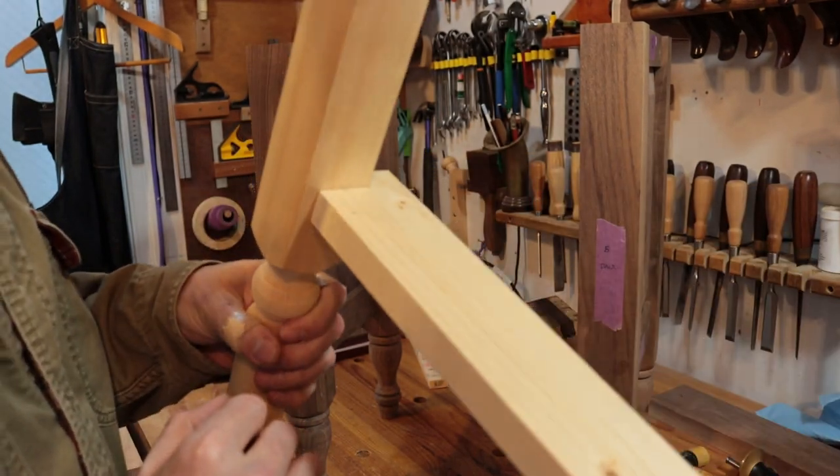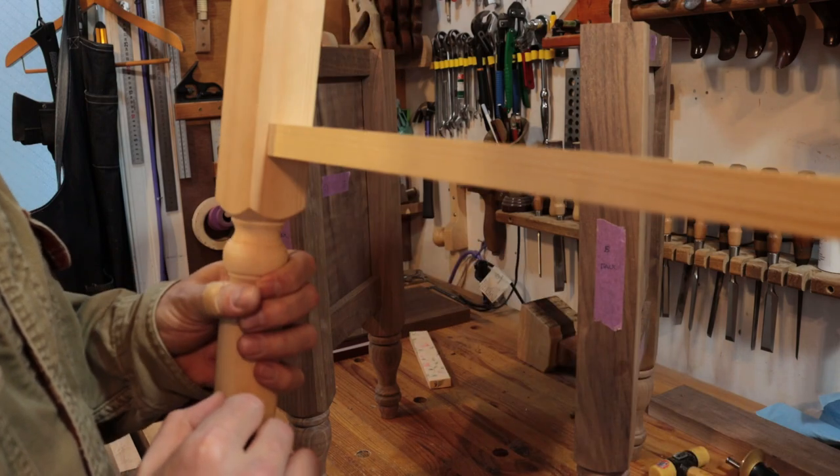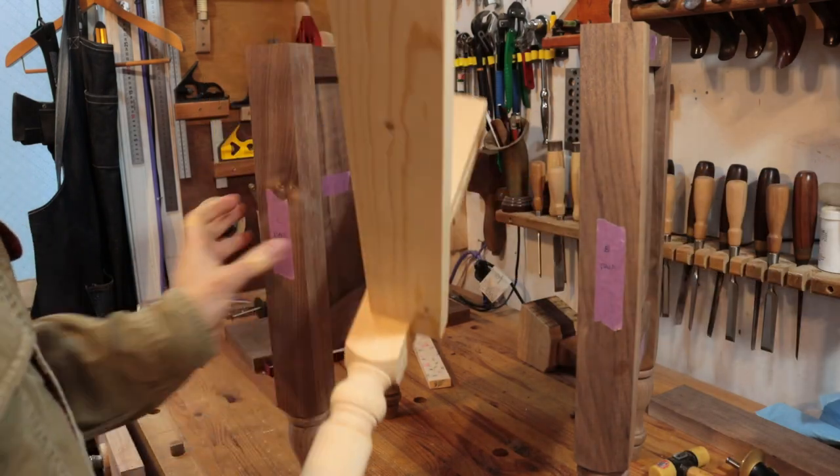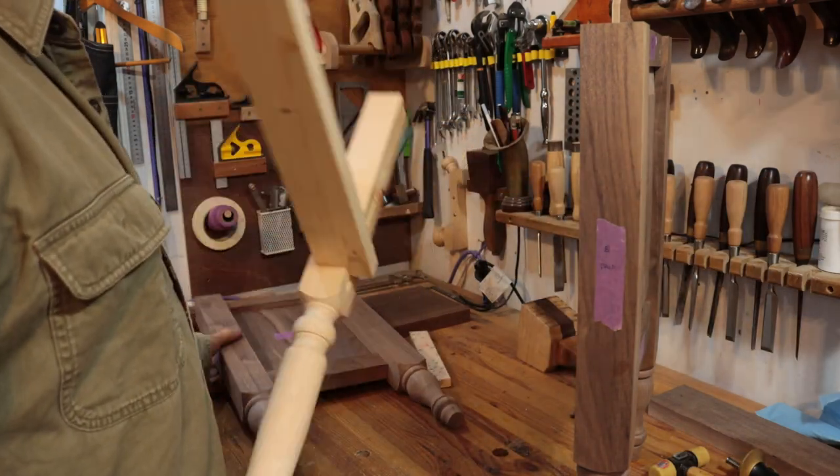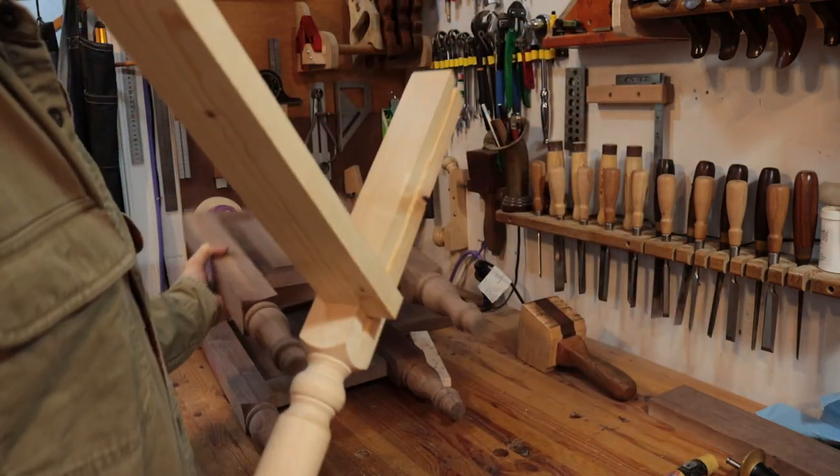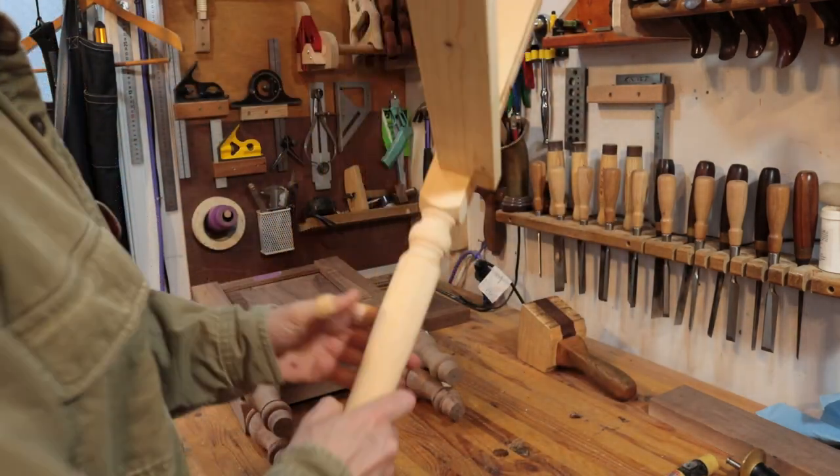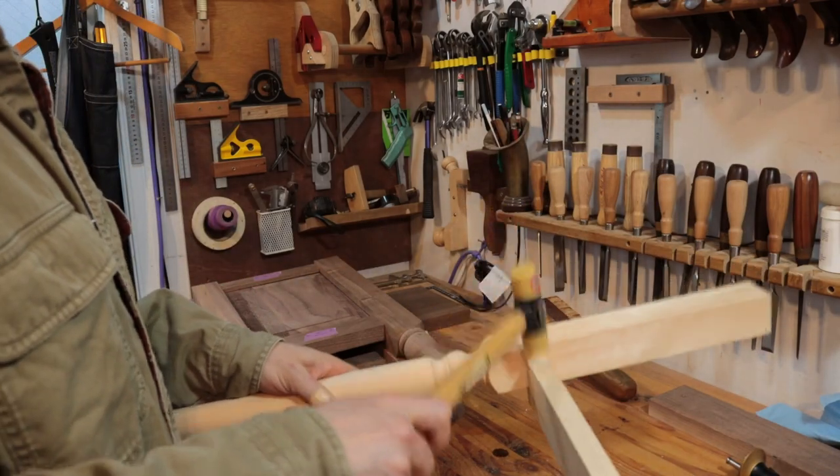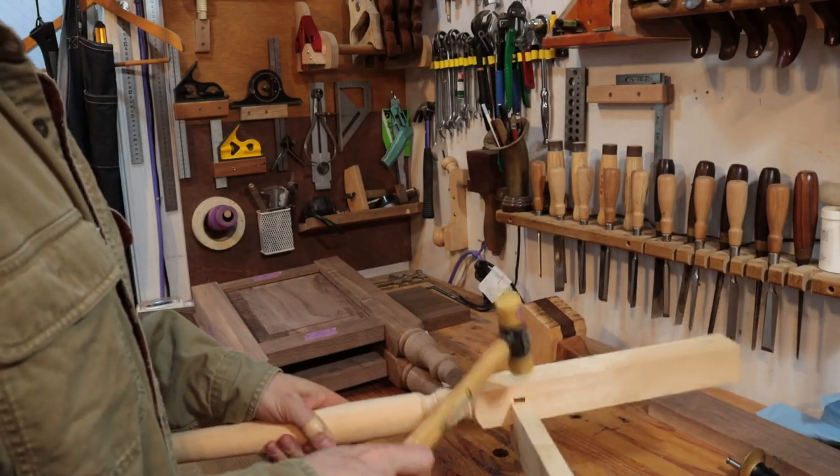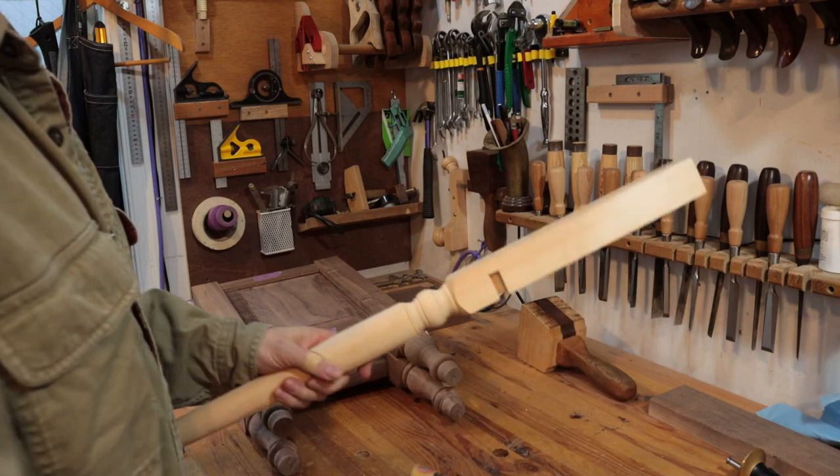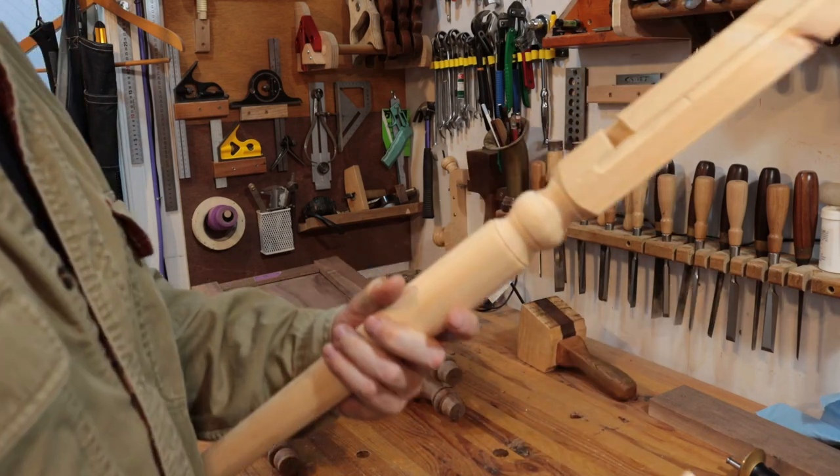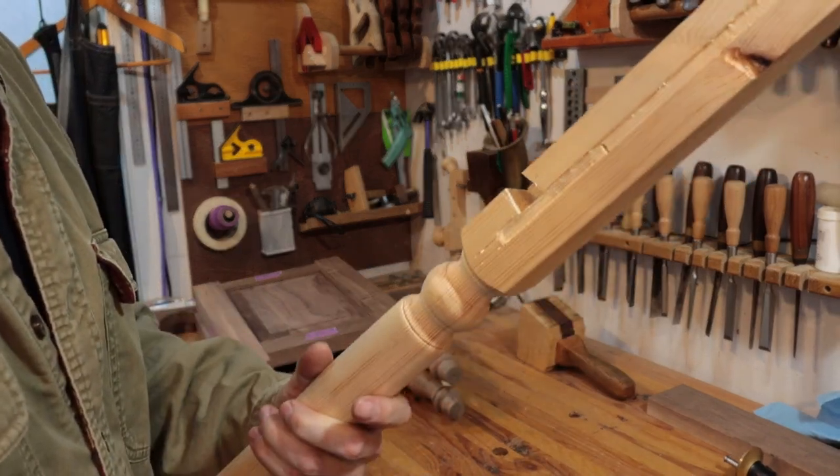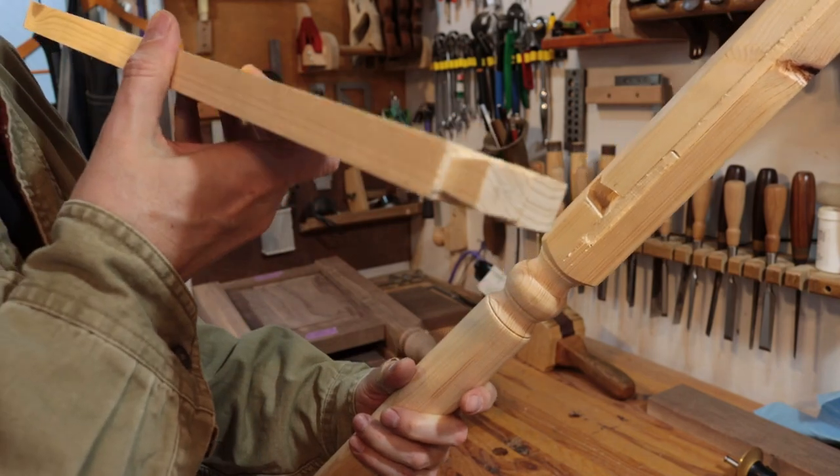Now at first glance, this may look like it's a regular stub tenon or mortise and tenon, but what I've actually done is cut the dovetail. Let's stop the dovetail. I'll take that apart.